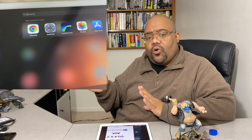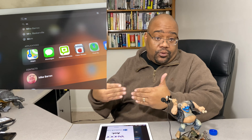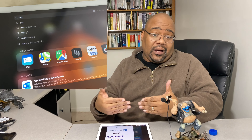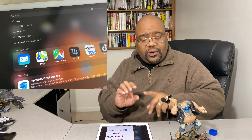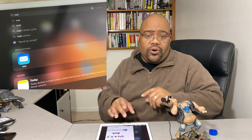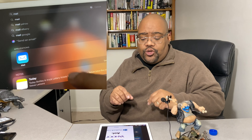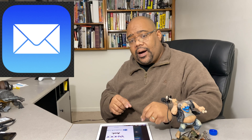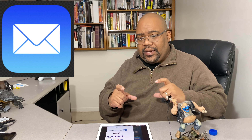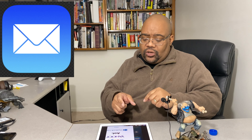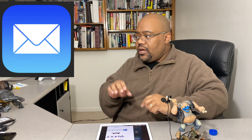Once you have the search parameter open at the top of the screen, your keyboard should pop up. Once it pops up, go ahead and type the word 'mail.' You should see a blue box with a white envelope. Once you click on that mail icon, you should see 'Welcome to Mail.'